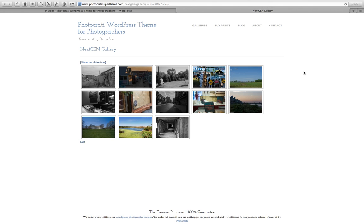Hey everyone, Scott from PhotoKarate here. I want to walk you through something that is quite popular within the next-gen gallery. And in fact, there are a lot of third-party developers that are starting to build what I'm about to show you more often.